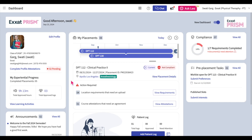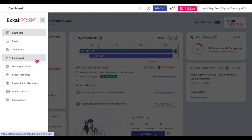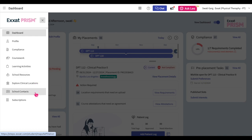To navigate to the different sections of the system, click on the hamburger icon in the upper left-hand corner of the screen. Here you can navigate to your profile, your compliance section, the coursework section, learning activity section, the school resources section, the explore clinical locations section, the school contacts section, and your subscriptions page by selecting the corresponding section.